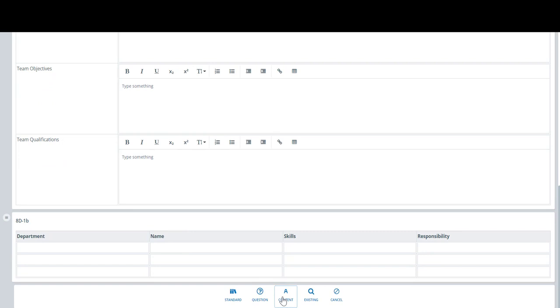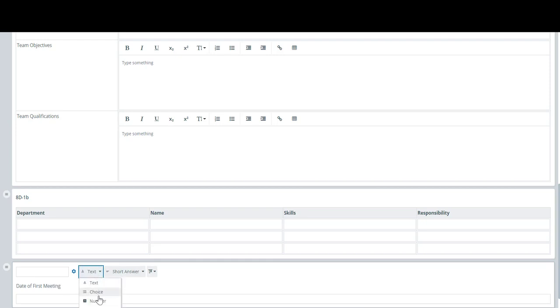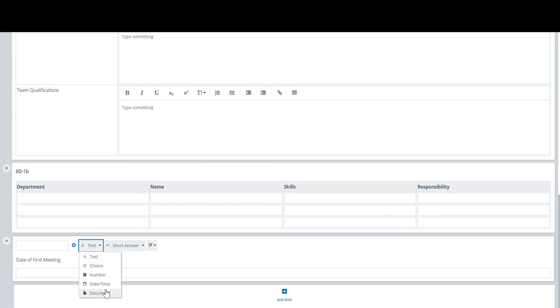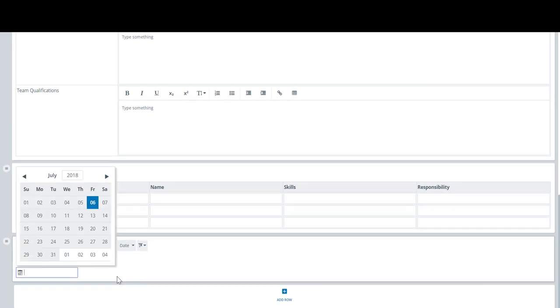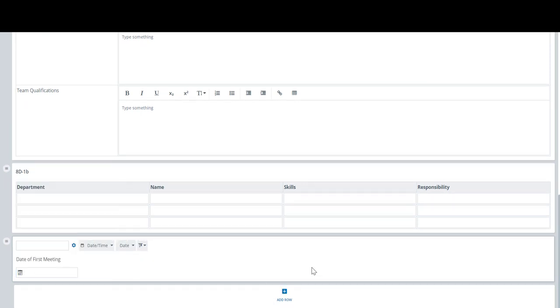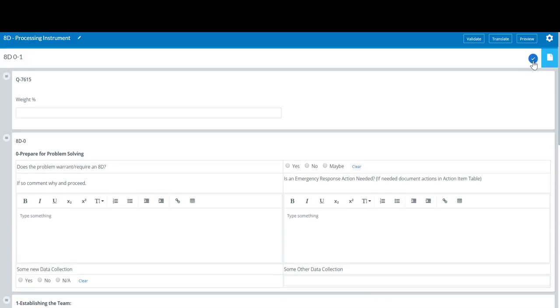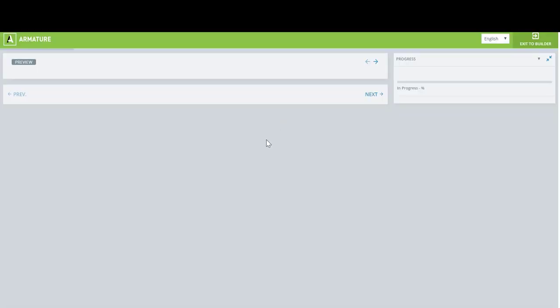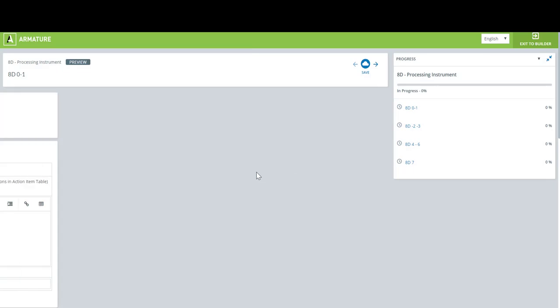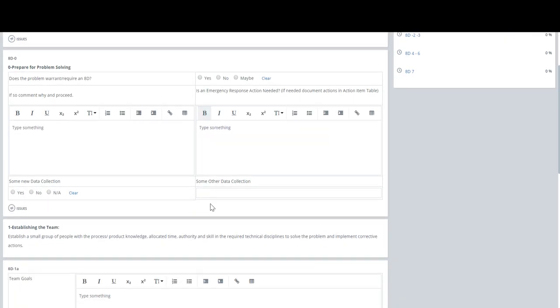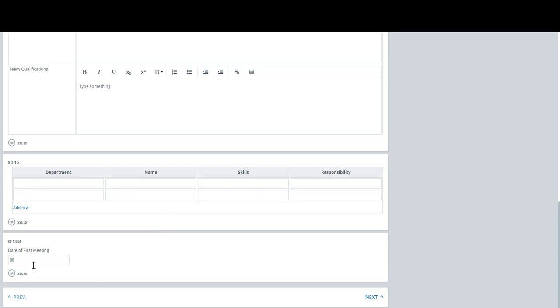You can also add other questions. You can make a standard question and just say, we'll create a simple question. Date of first meeting. And then we'll go to date and time. Call this date and that's it. So now let's save this. And we can preview it if we want to. So now when you deploy this again in the system, you'll see that it has the team qualifications and third question here about the date of the first meeting.